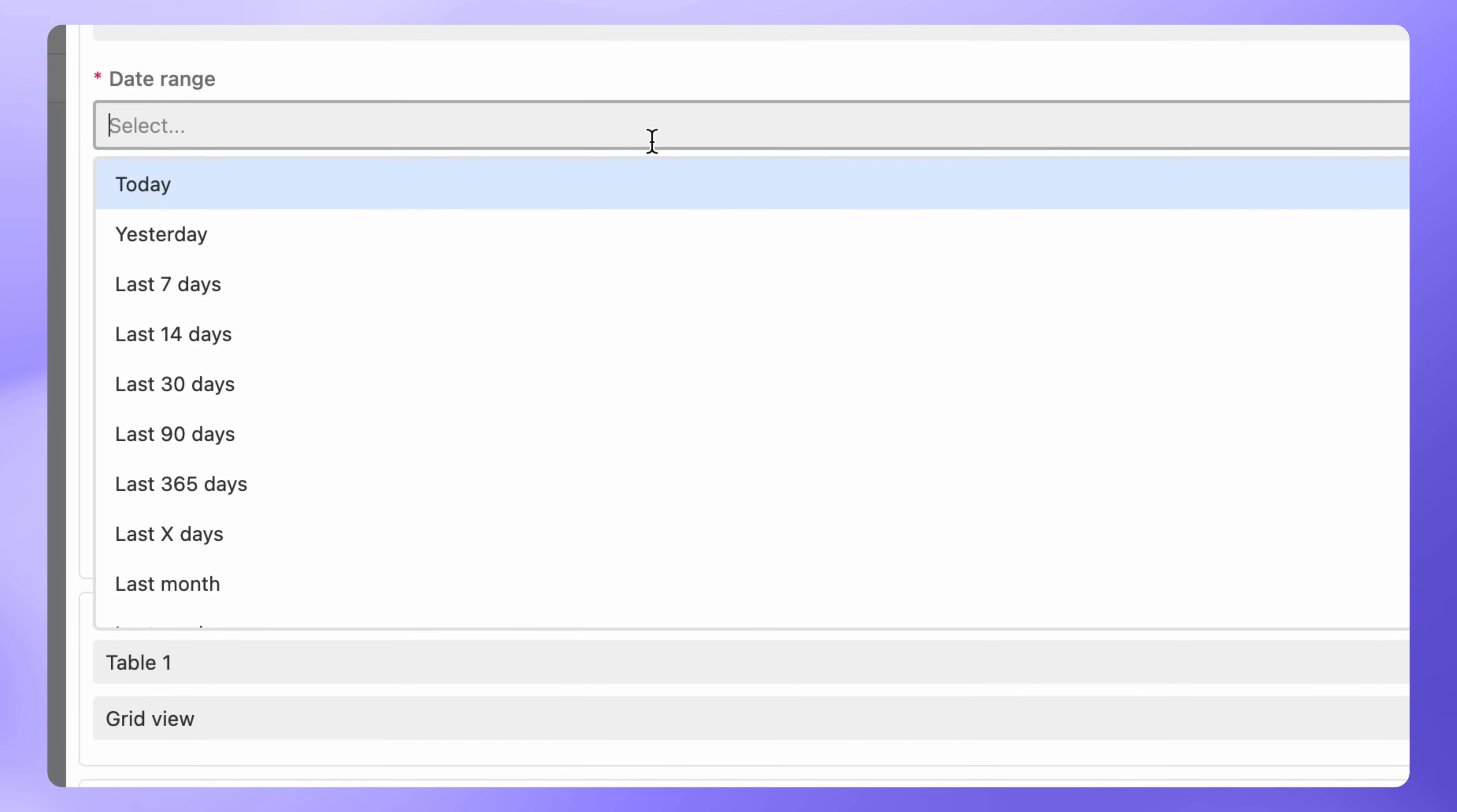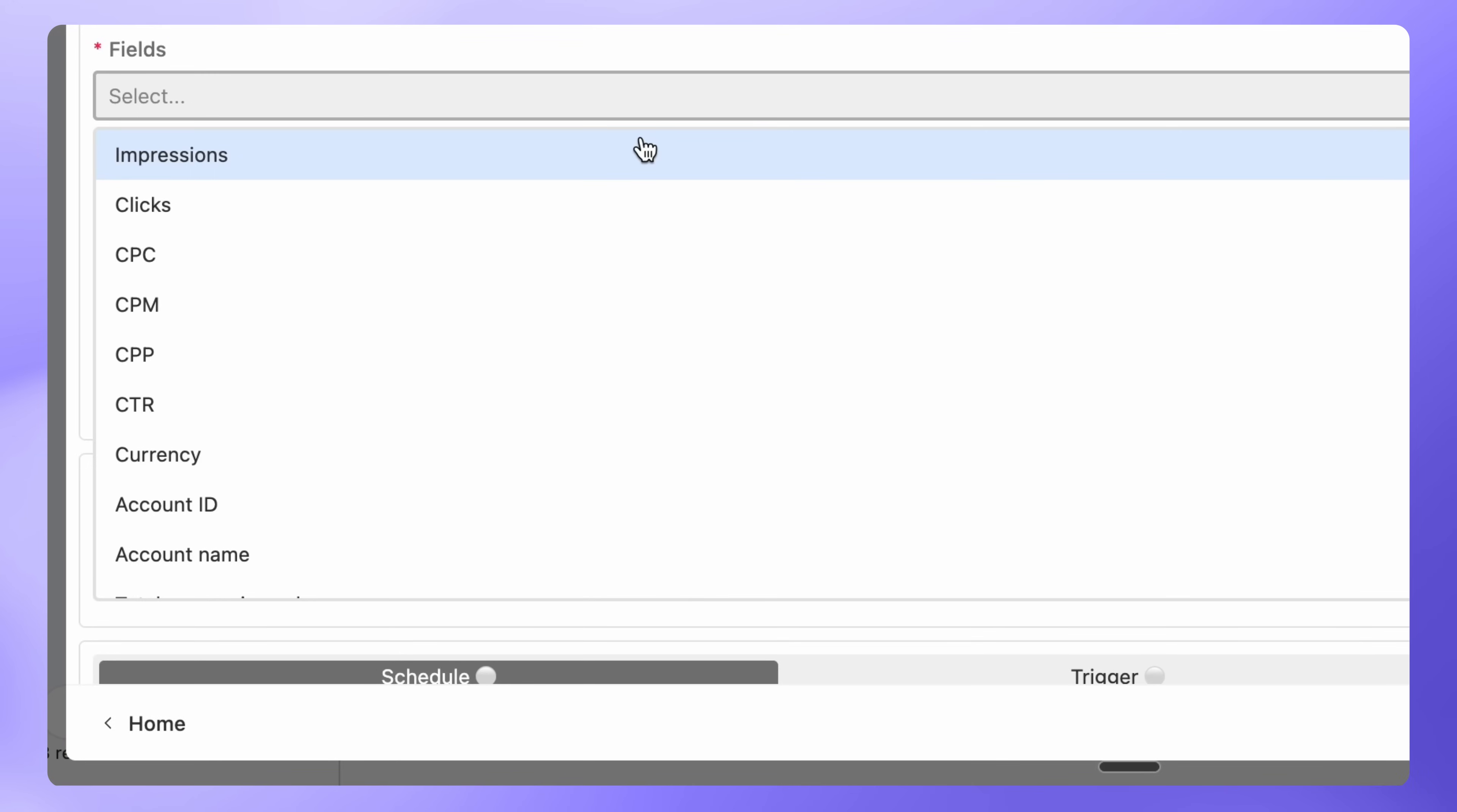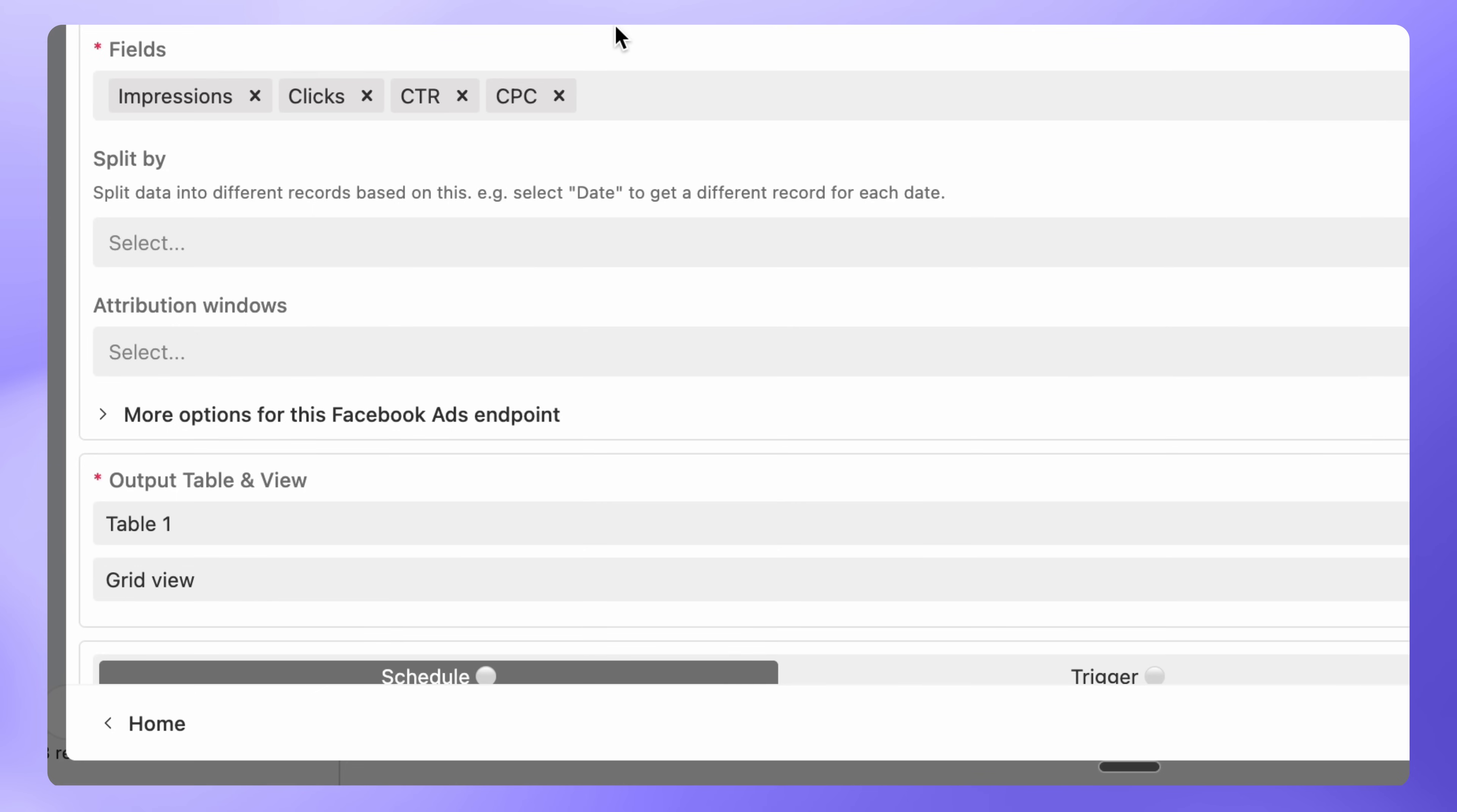Then pick a date range, like the last seven days, last month, or a custom period. Next, Fields. Choose the metrics you need, such as Impressions, Clicks, CTR, CPC, or any other metrics that matter most to your campaigns.